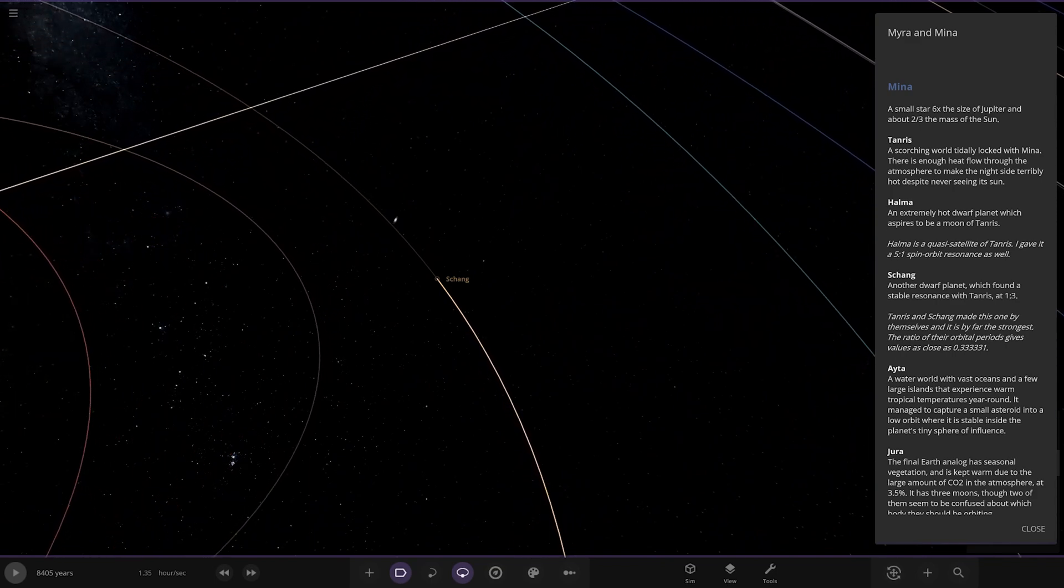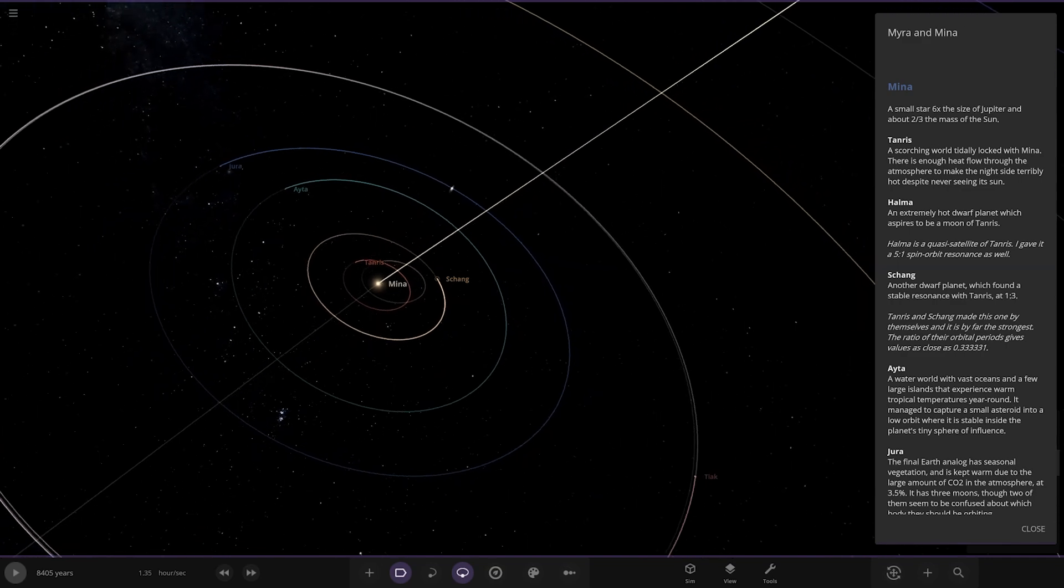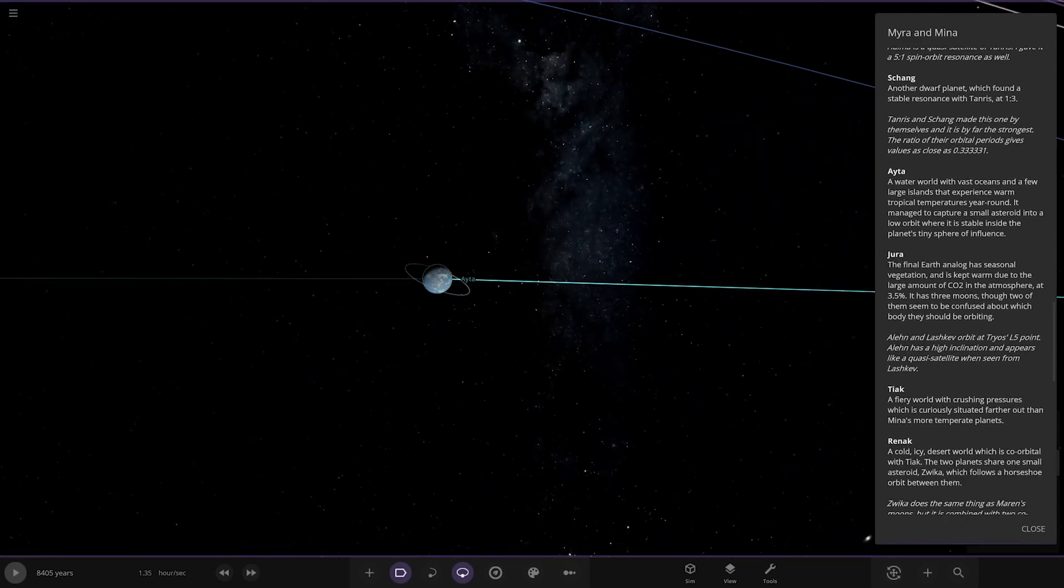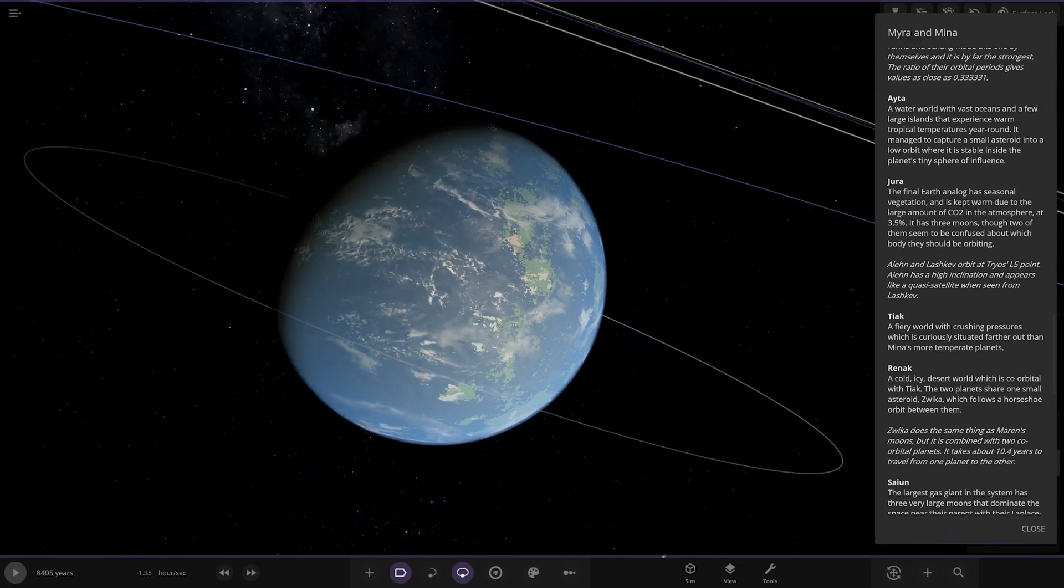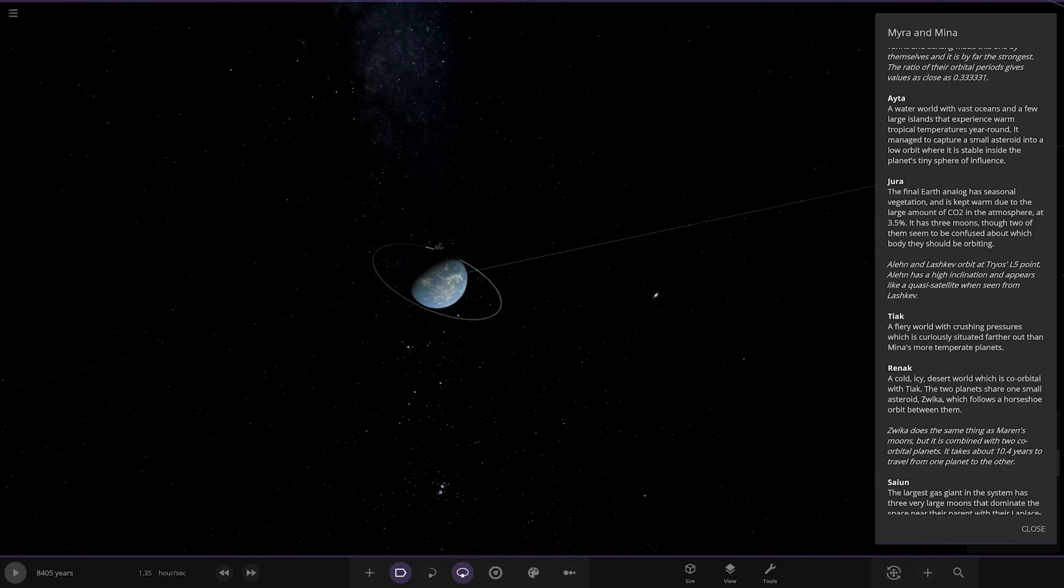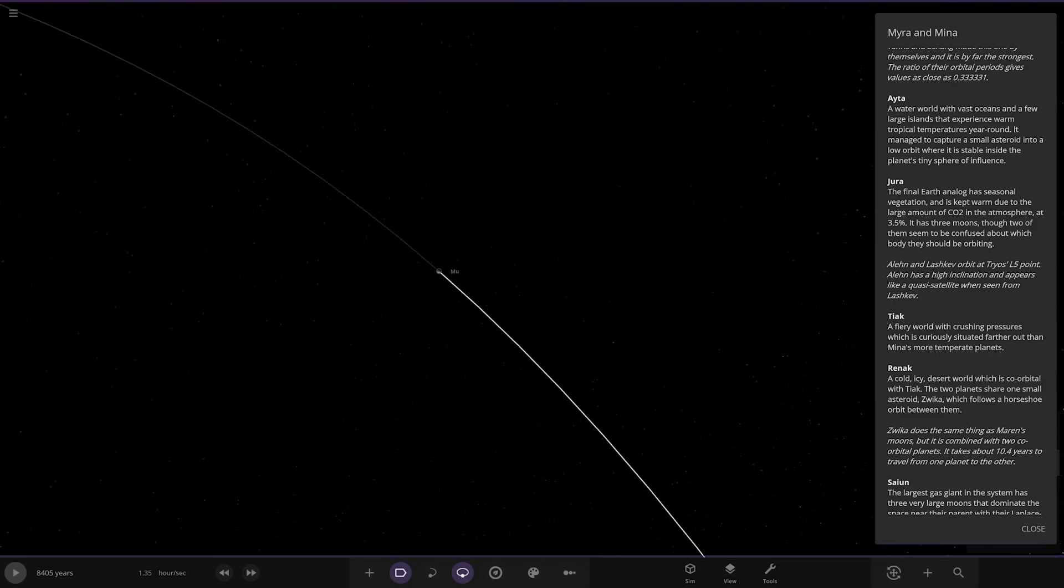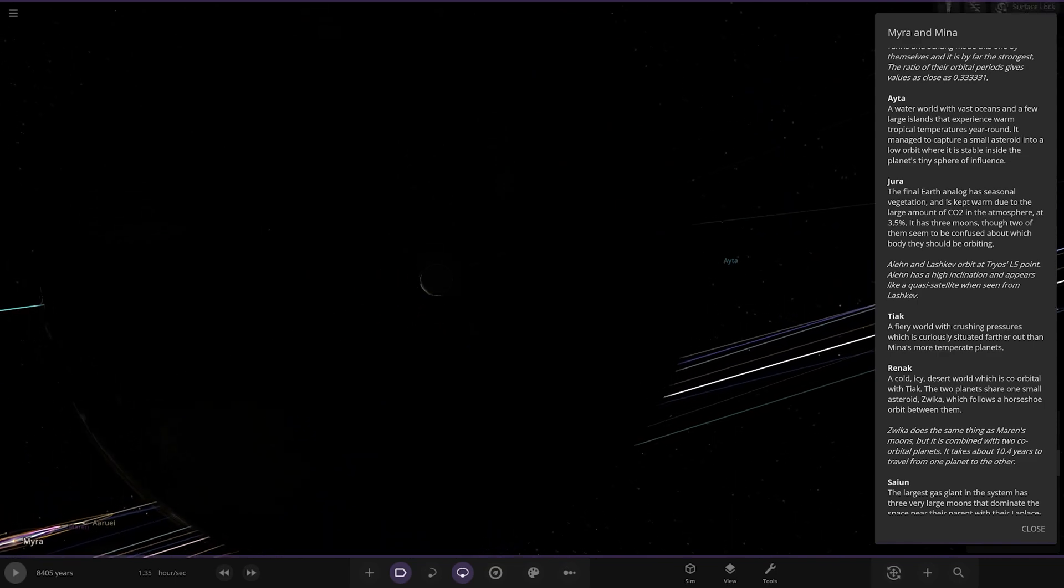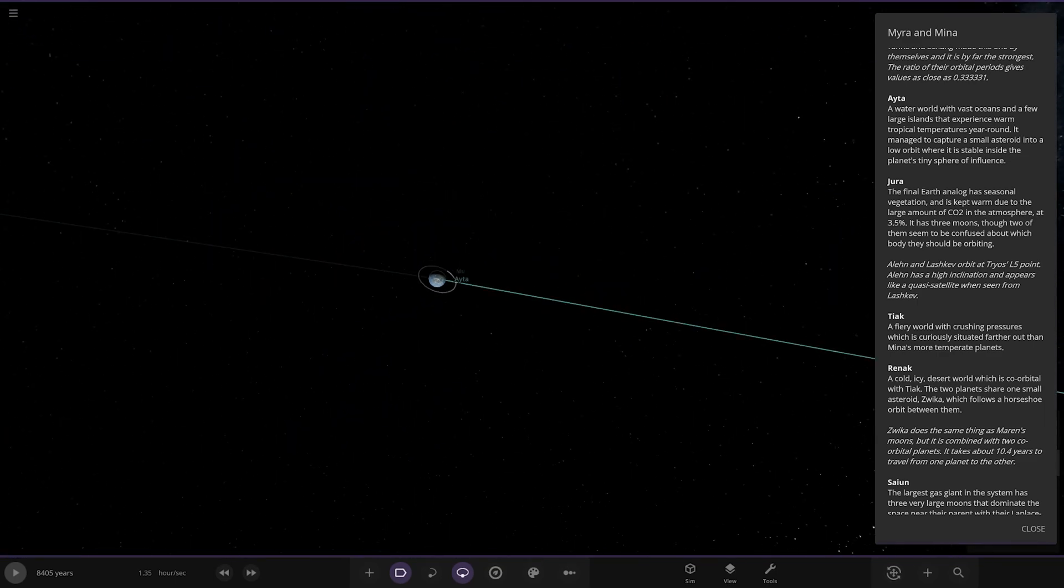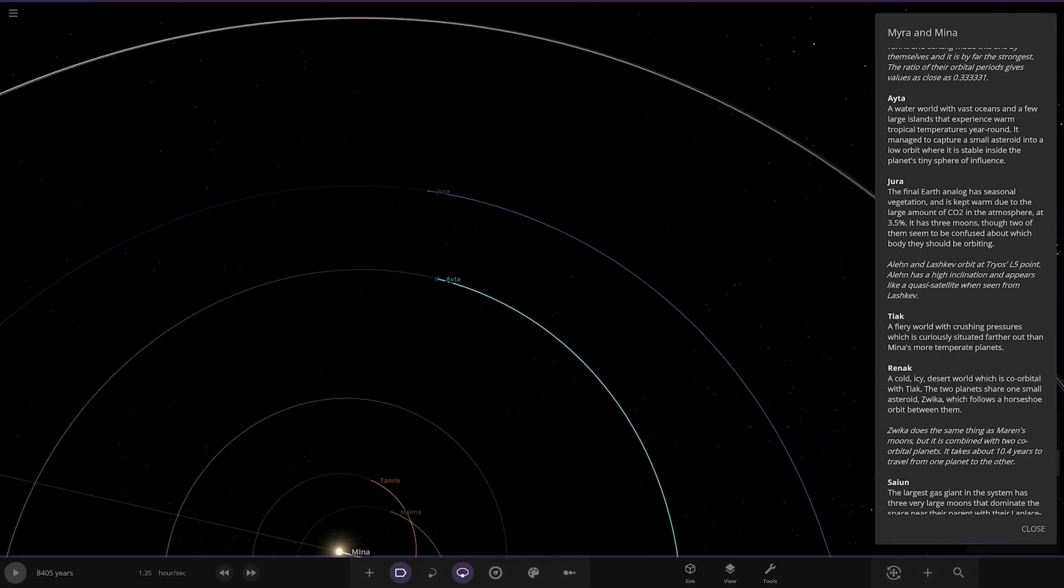Next up we got Aita - a water world of vast oceans. A few large islands experience warm tropical temperatures year round. It managed to capture a small asteroid into a low orbit where it is stable inside the planet's tiny sphere of influence. A little bit of an earth-like look-alike there.